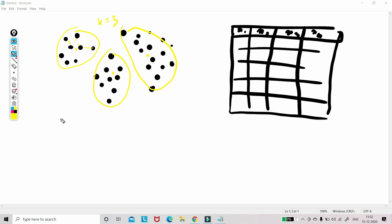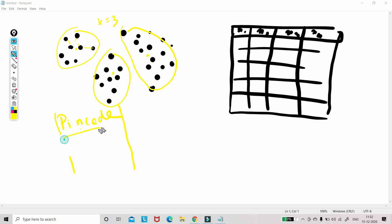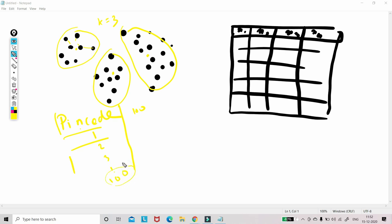So when we have pin code as a feature in our dataset, now we have categories like suppose hundreds of categories. So now we can't use the numbers side, we need to encode. So one option is label encoding. So we will label it 1, 2, 3 till 100. So the problem is the algorithm will treat this 100 as having higher value, but this 2 as having lower value.